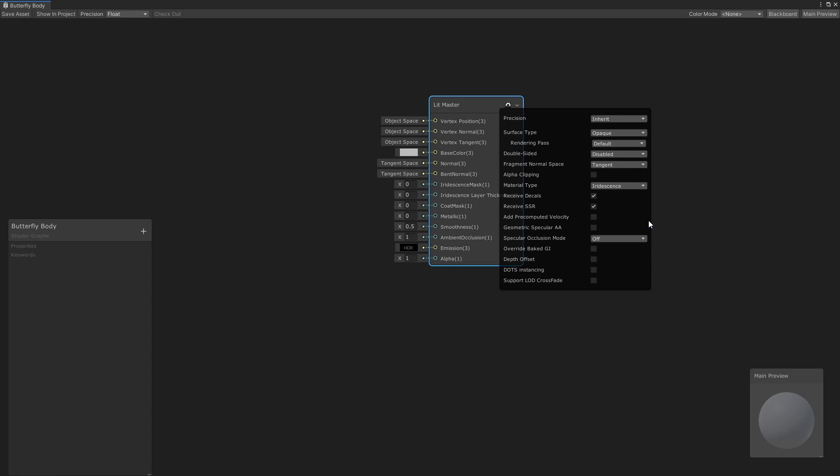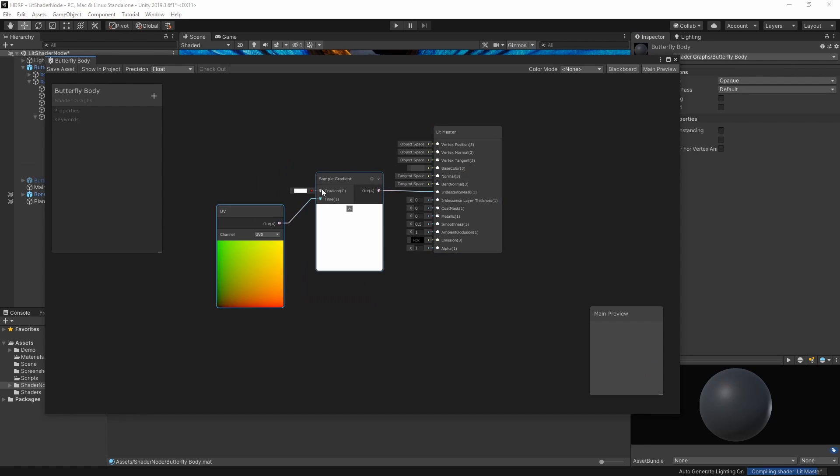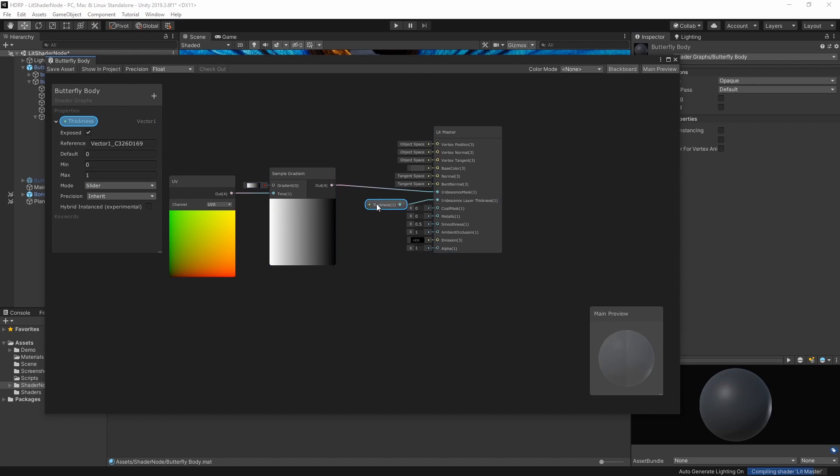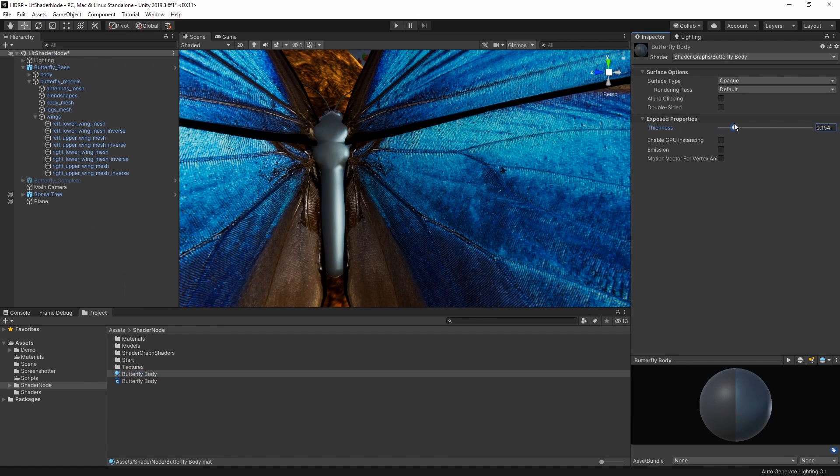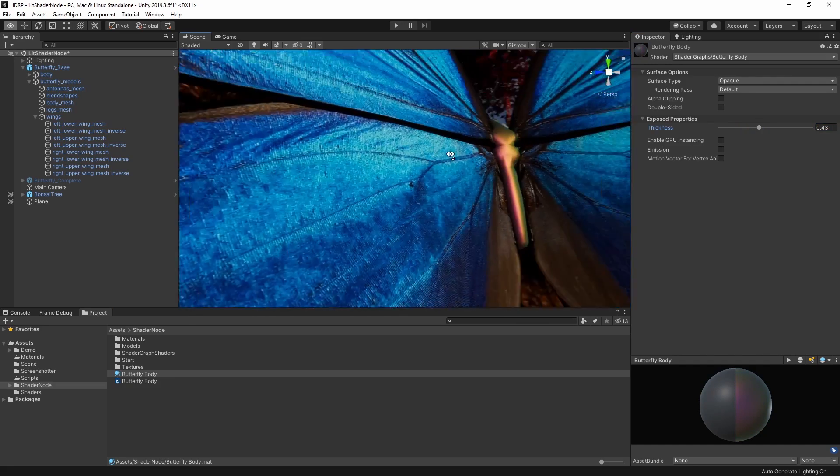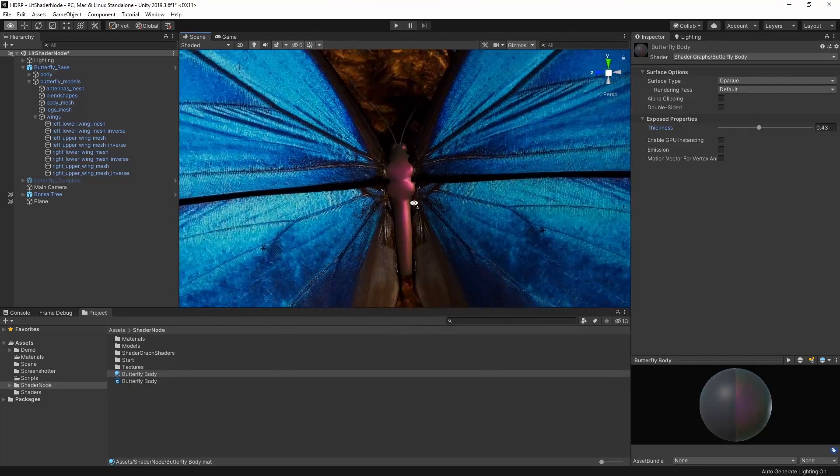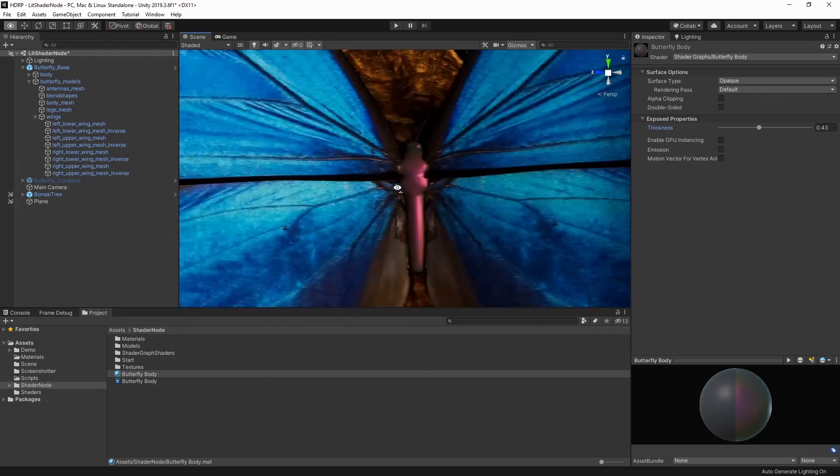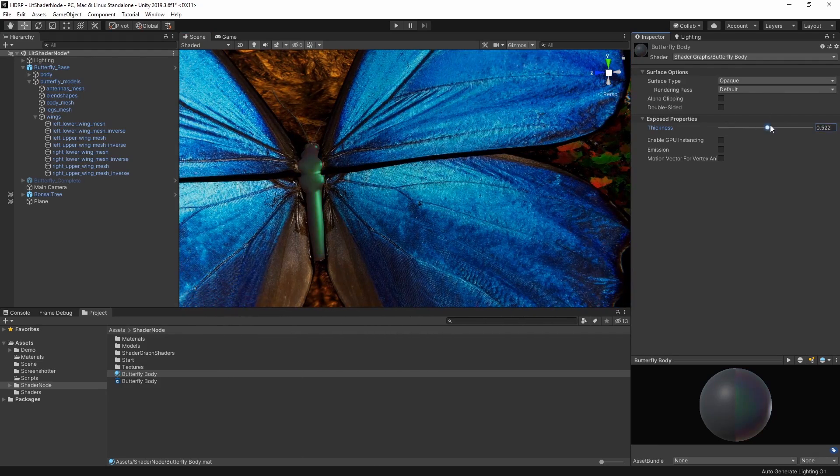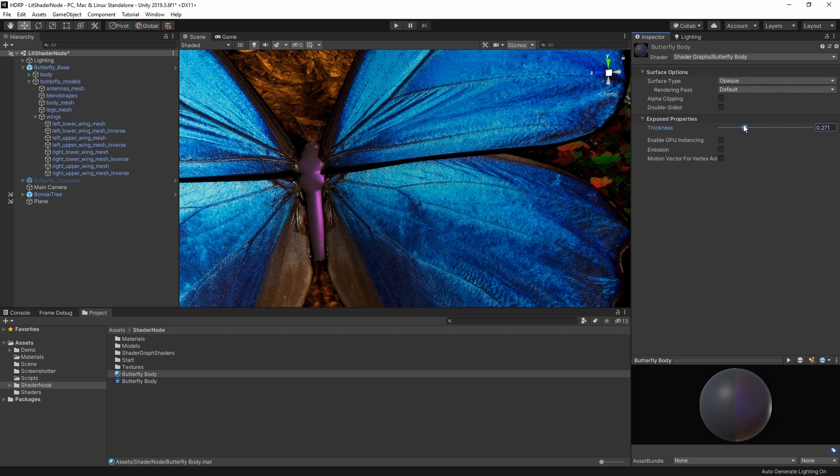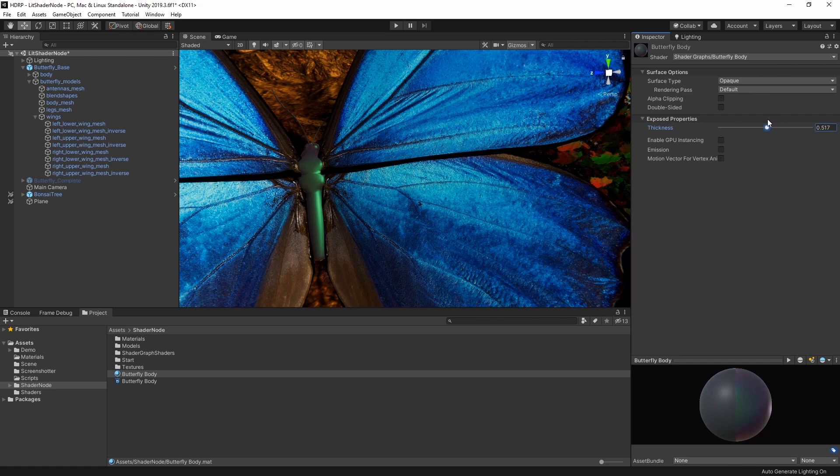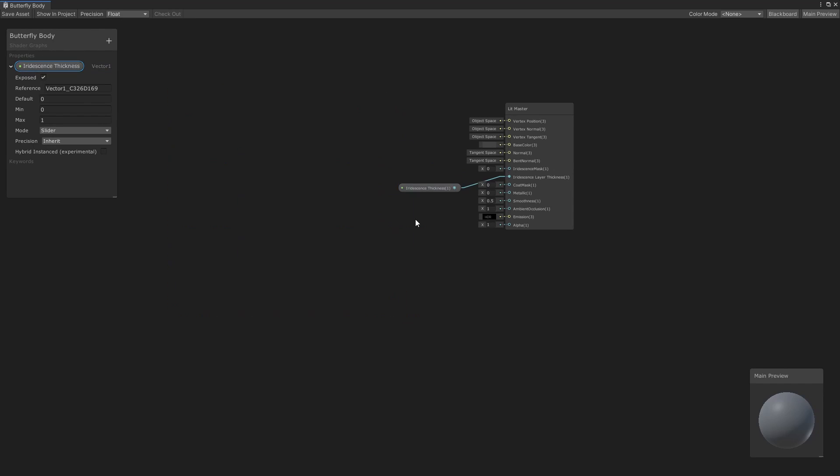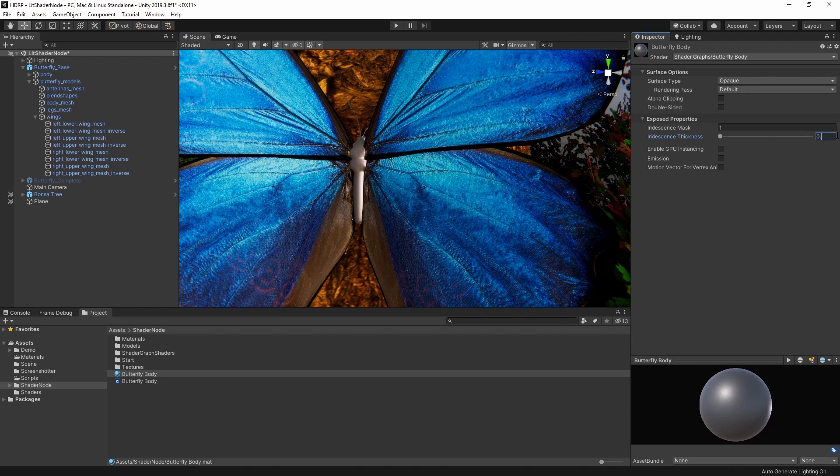We can visualize the effect of different types of iridescence by adding a sample gradient and adjusting the layer thickness. As you can see, the Iridescent Mask property adjusts the intensity of the effect across the mesh, and the thickness changes the color gradient created by the effect. For accurate iridescence, it's worth noting that this thickness value is a nanometer value, and the 0 to 1 value remaps to 0 to 3000 nanometers. Let's expose both of these as properties and set our mask value to 1 and our thickness value to 0.8.